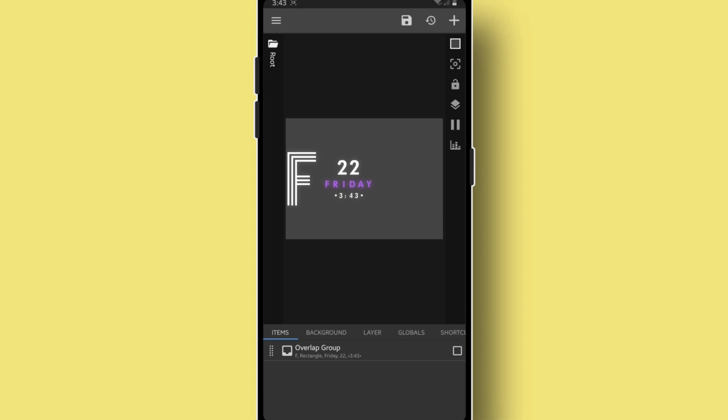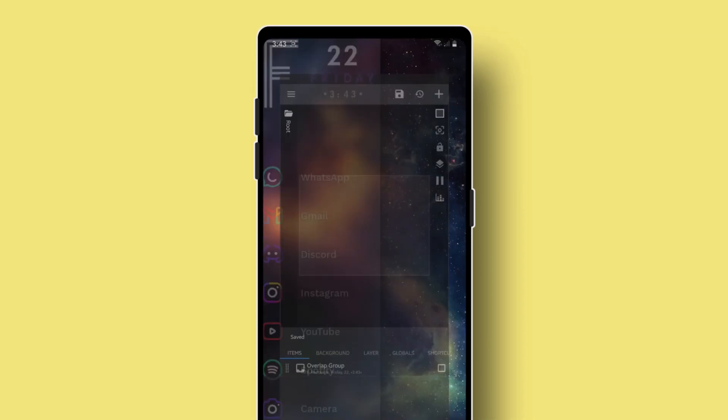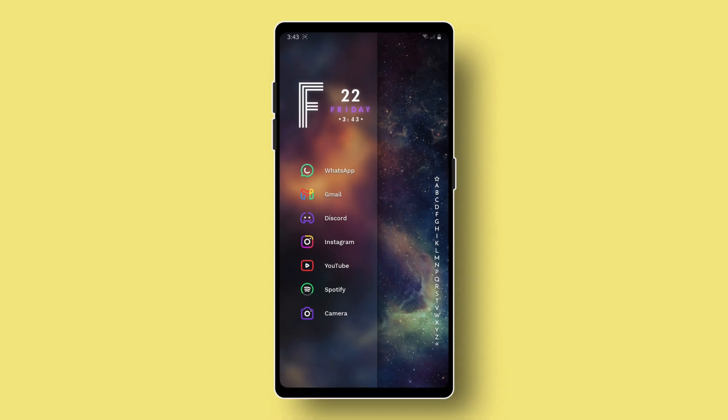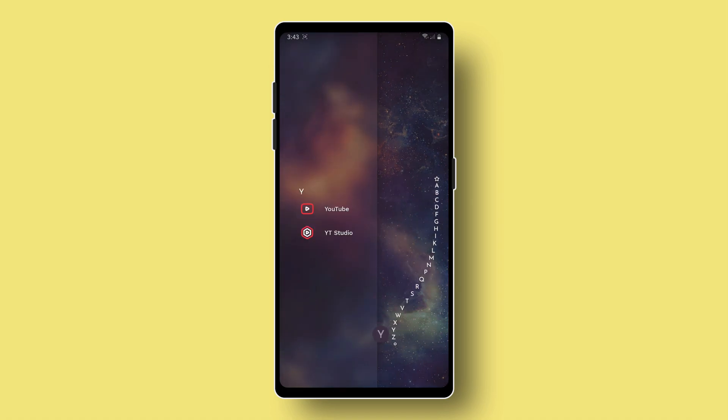Don't forget to save the progress. Now for the last thing, go to Niagara settings again. Let's enable the Niagara shortcut button.